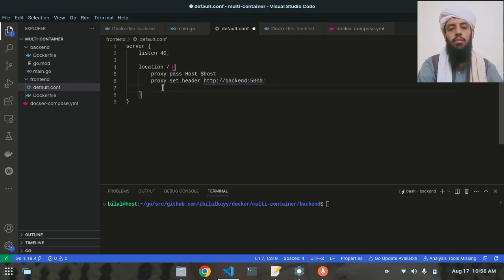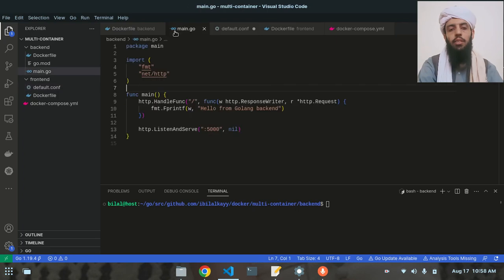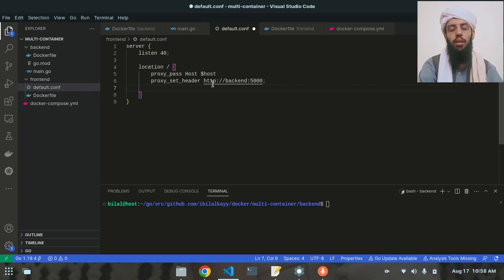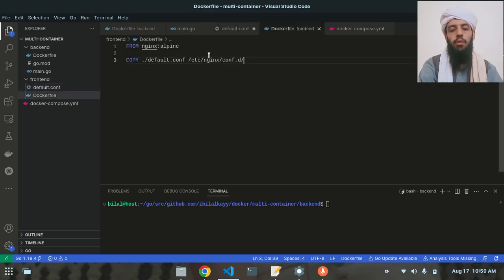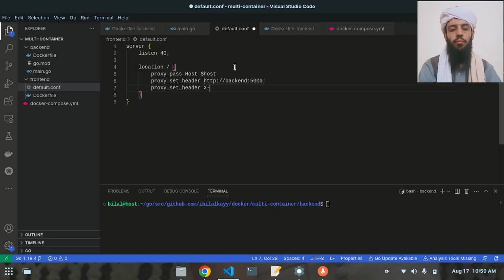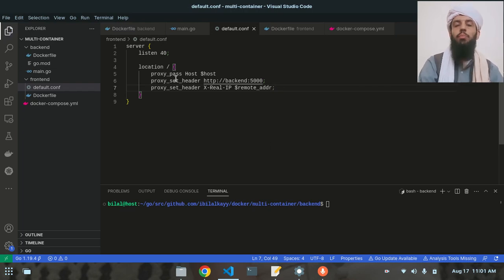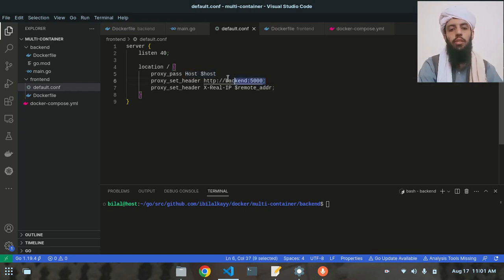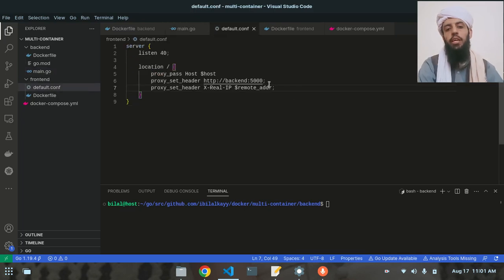The nginx config will forward the data present in main.go to the nginx server so it can serve it. I'll also add 'proxy_set_header X-Real-IP $remote_addr' so the real client IP is forwarded. All these requests will go to the root location, where the host and port are forwarded and then the backend runs.